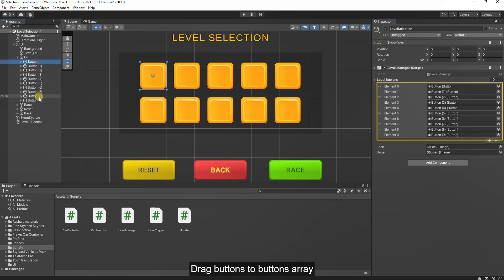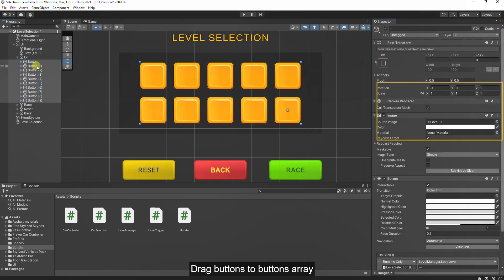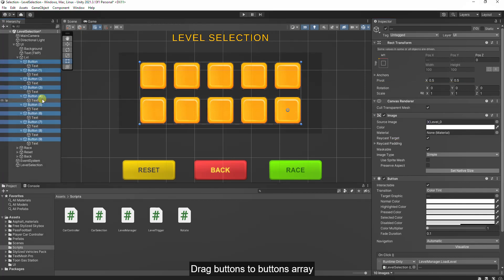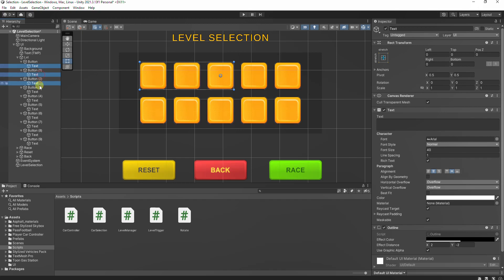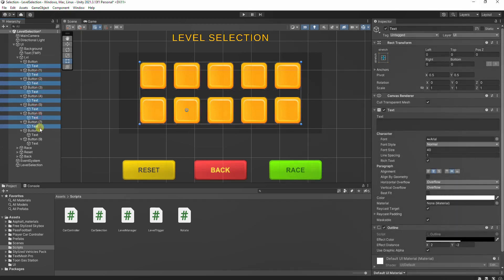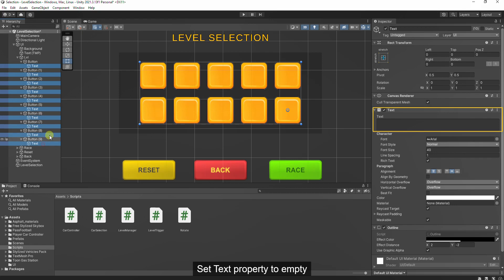In the Load Level method, we take a level number and use Scene Manager to load the corresponding game level. To delete player progress, use PlayerPrefs.DeleteAll.